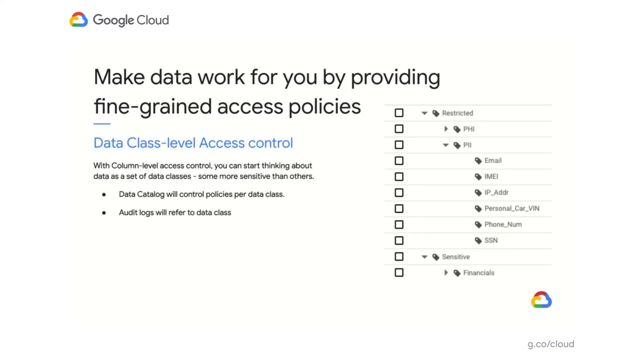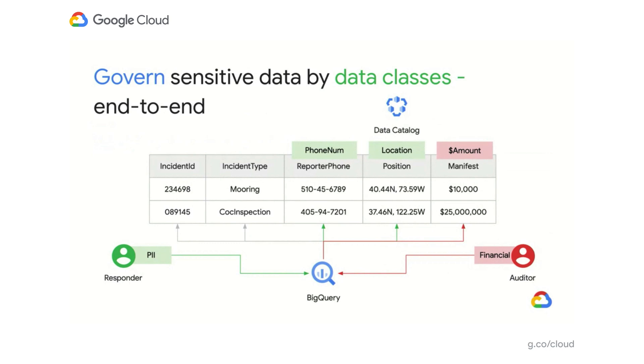Let's take a look at a deeper level at the use case. Use data catalog to define a taxonomy of policy tags and add access permissions for users, groups, apply these policy tags to BigQuery columns. In this example, you may have first responders. They may need to have access to some of the PII information like location and phone and so forth. On the other hand, auditors would have additional access to maybe financial information. Now you'll be able to provide all these controls very easily.